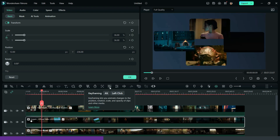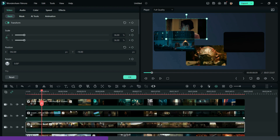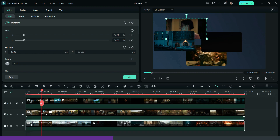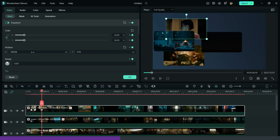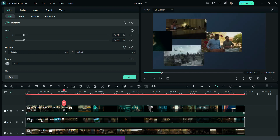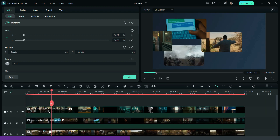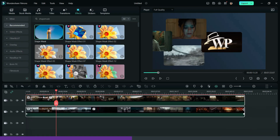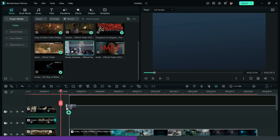Now, do the same with the other videos. Then repeat the same steps and create another batch with the same sliding animation.